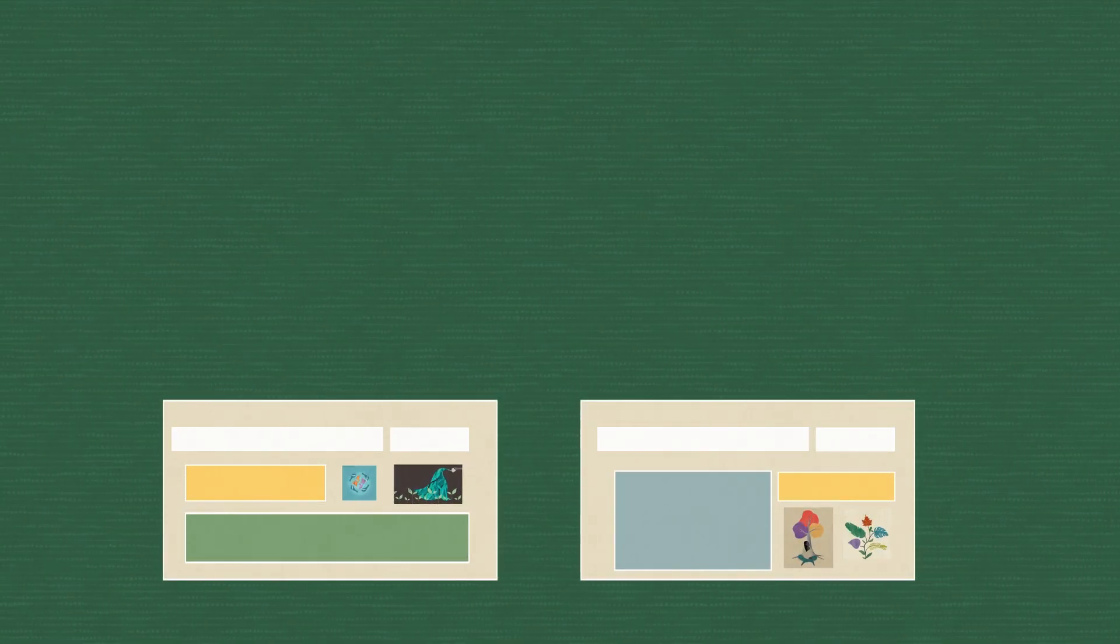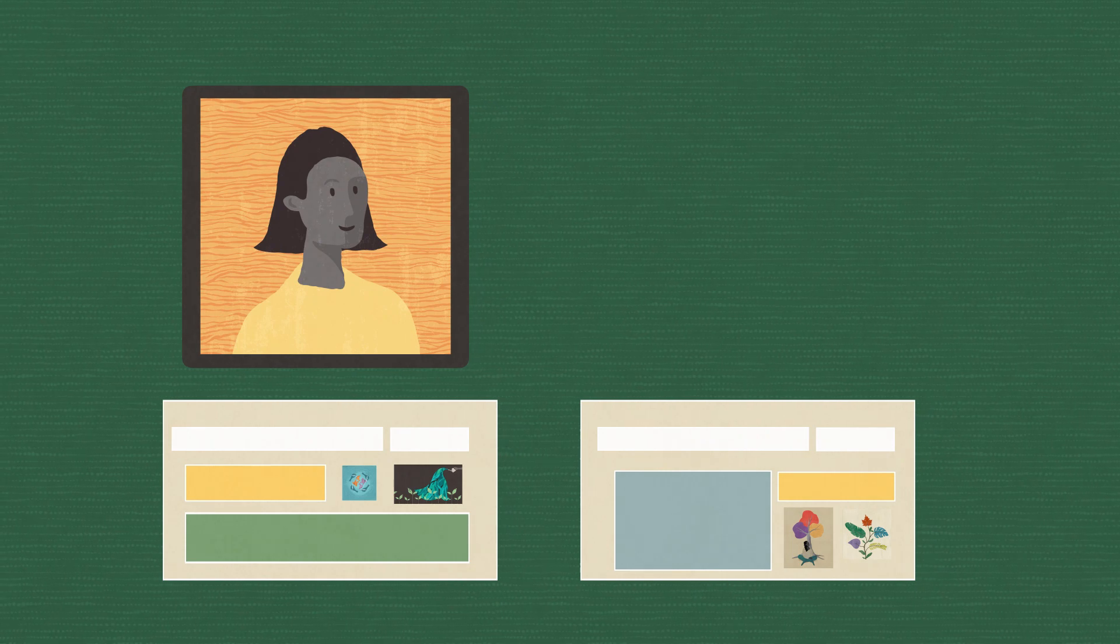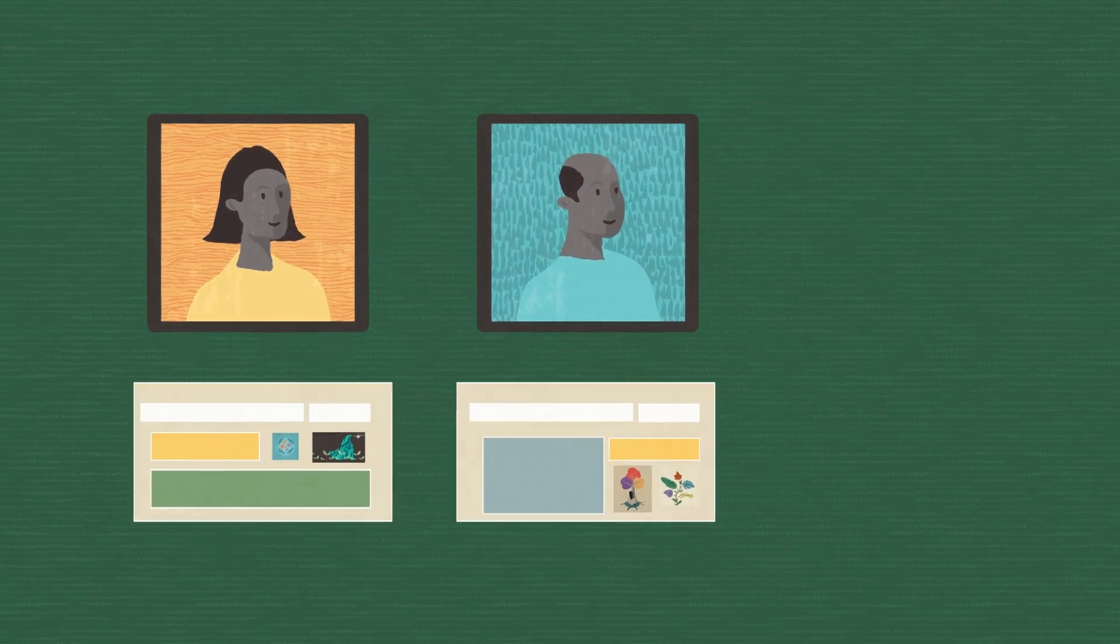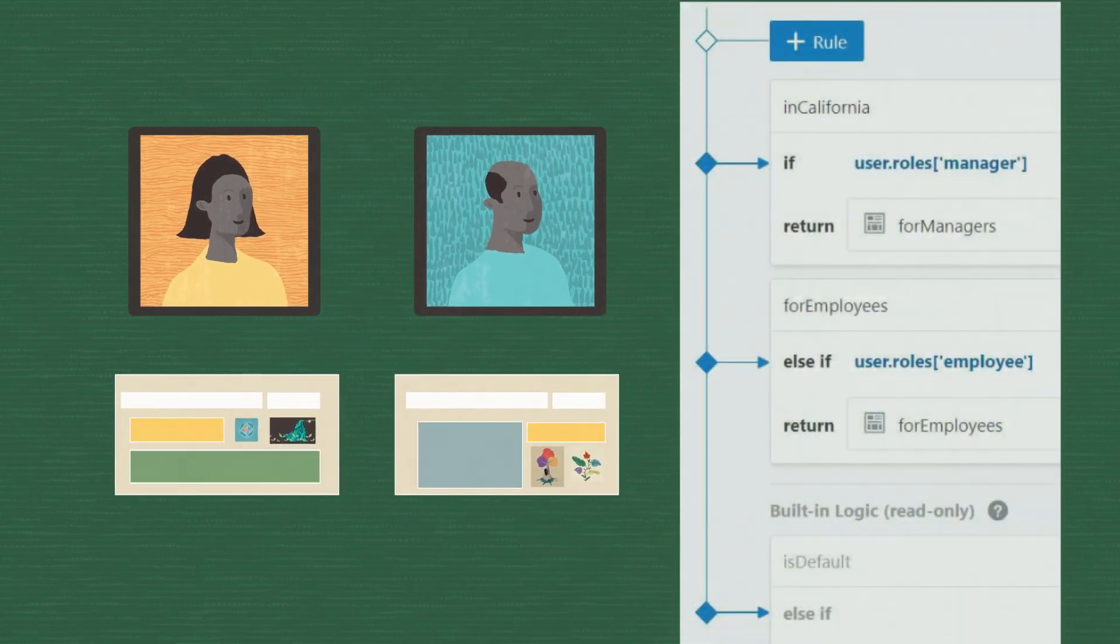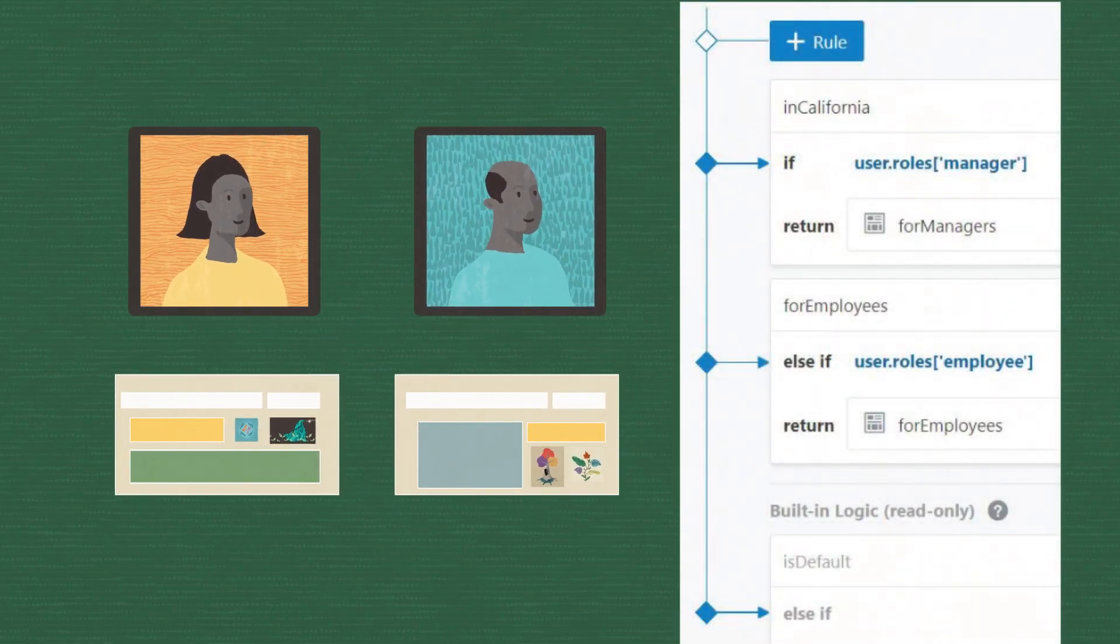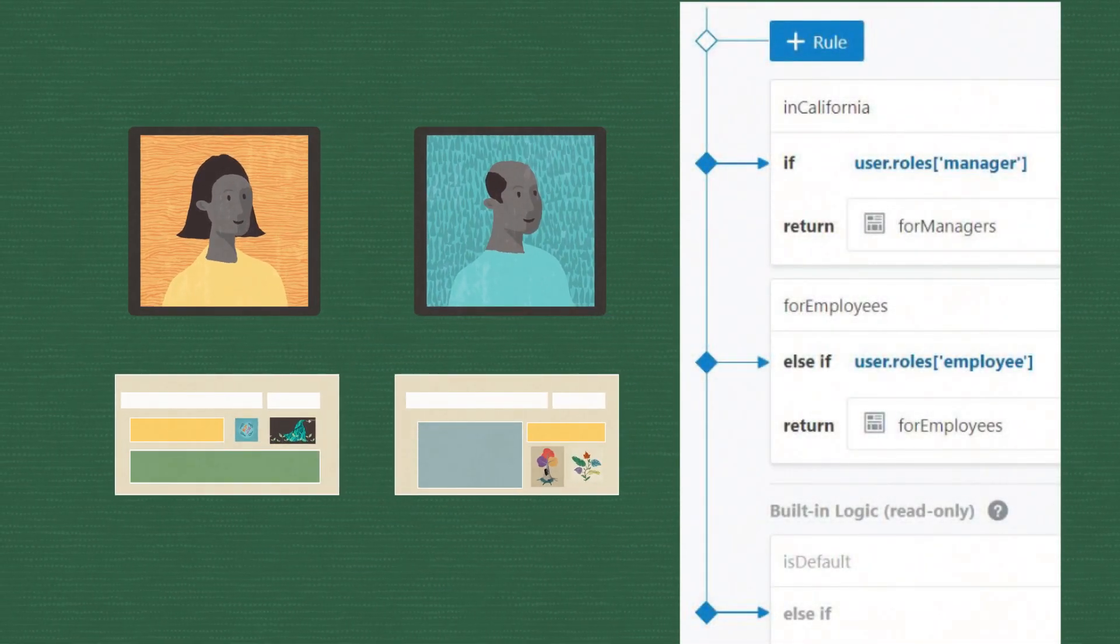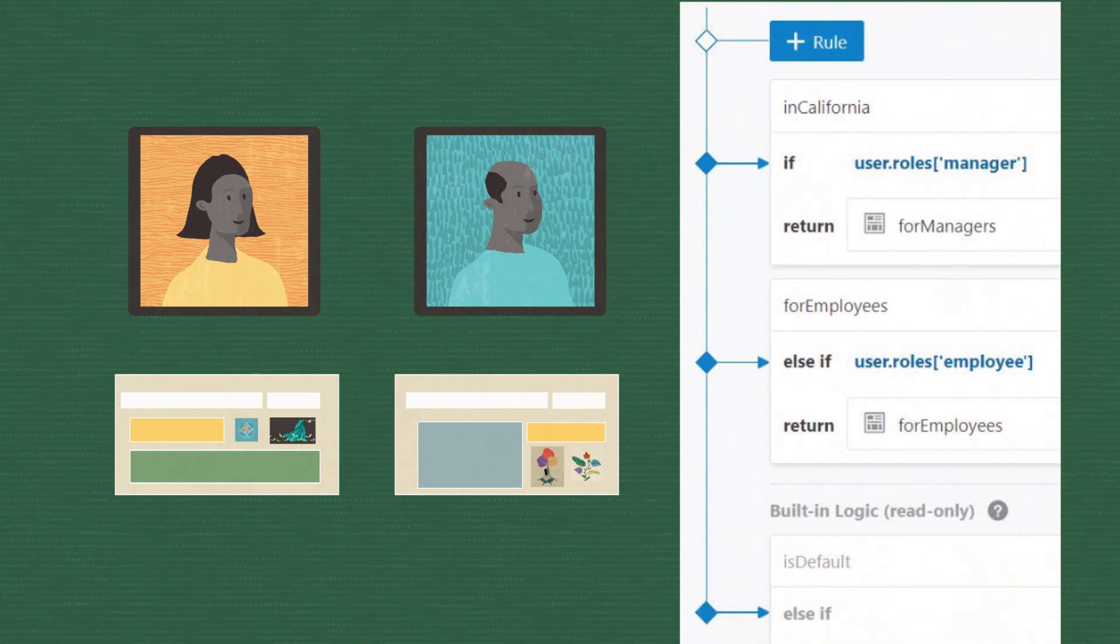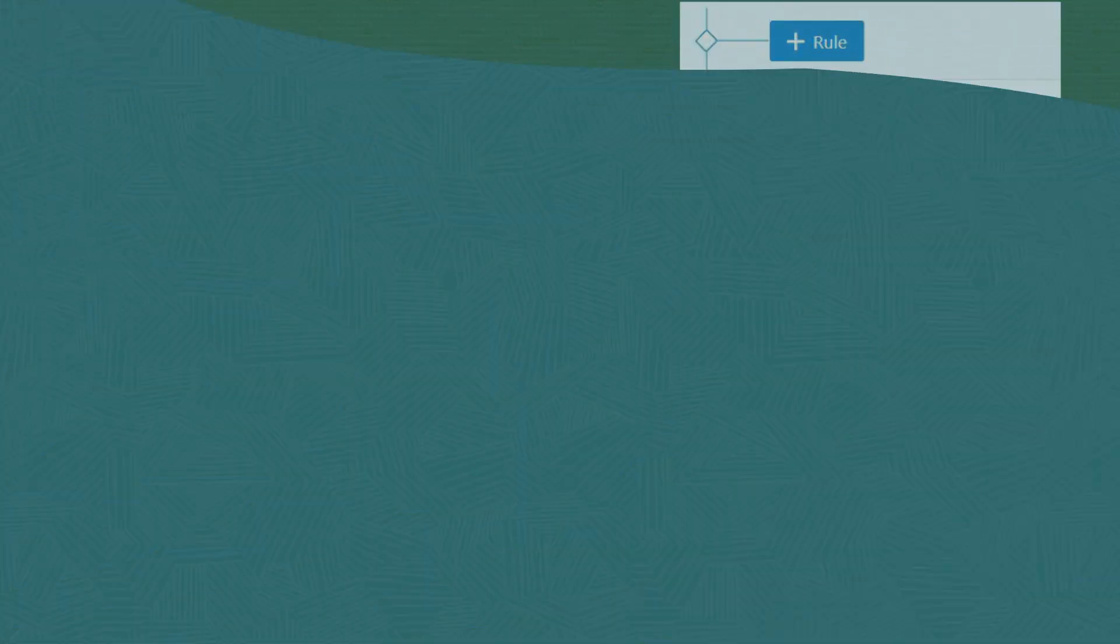Create different layouts for your page, say one for managers and one for employees. Then use display logic to ensure the right layout is applied, depending on which type of employee is viewing the page.